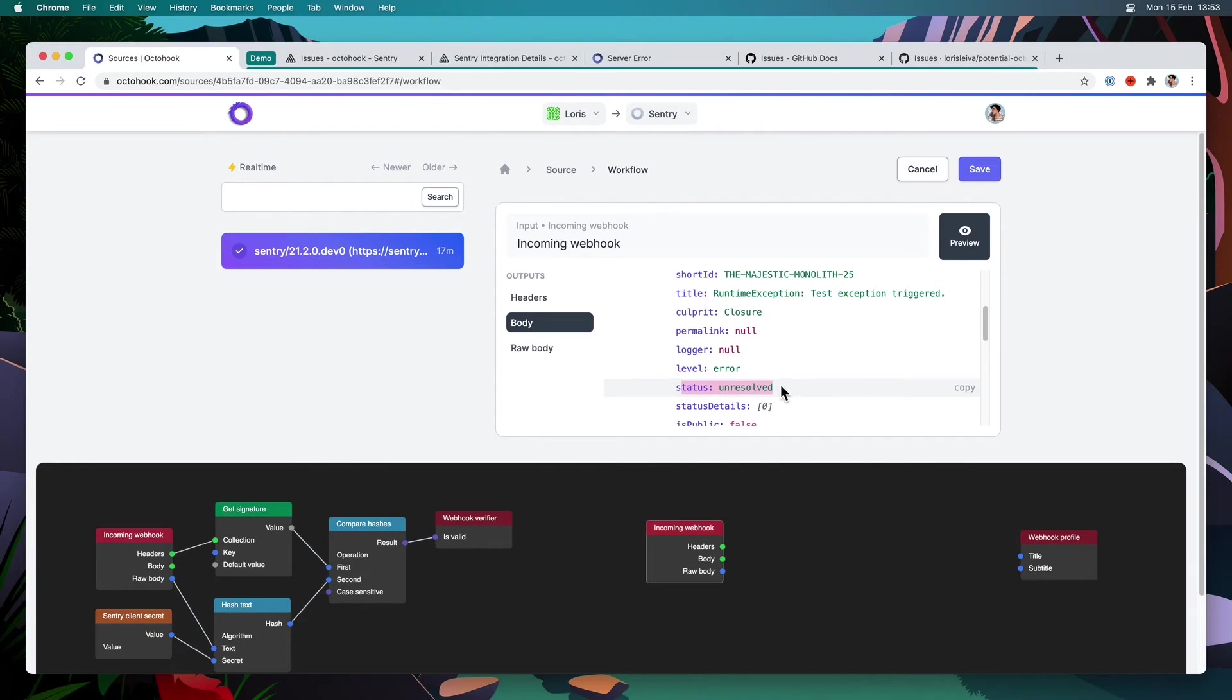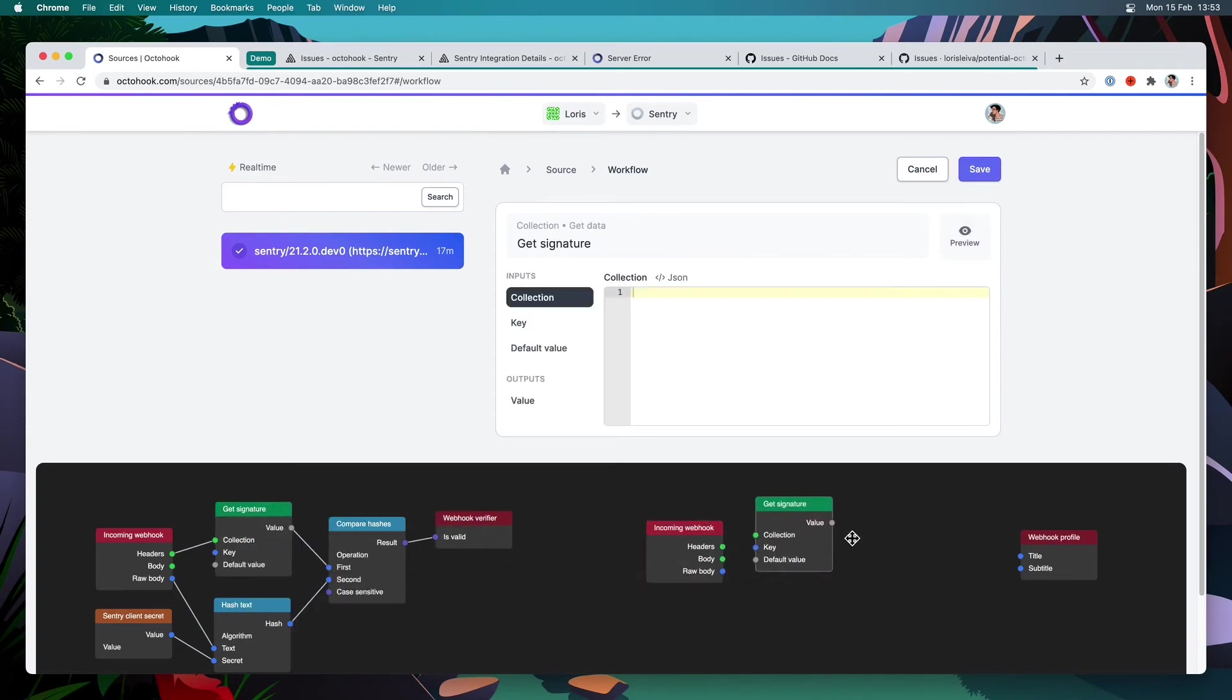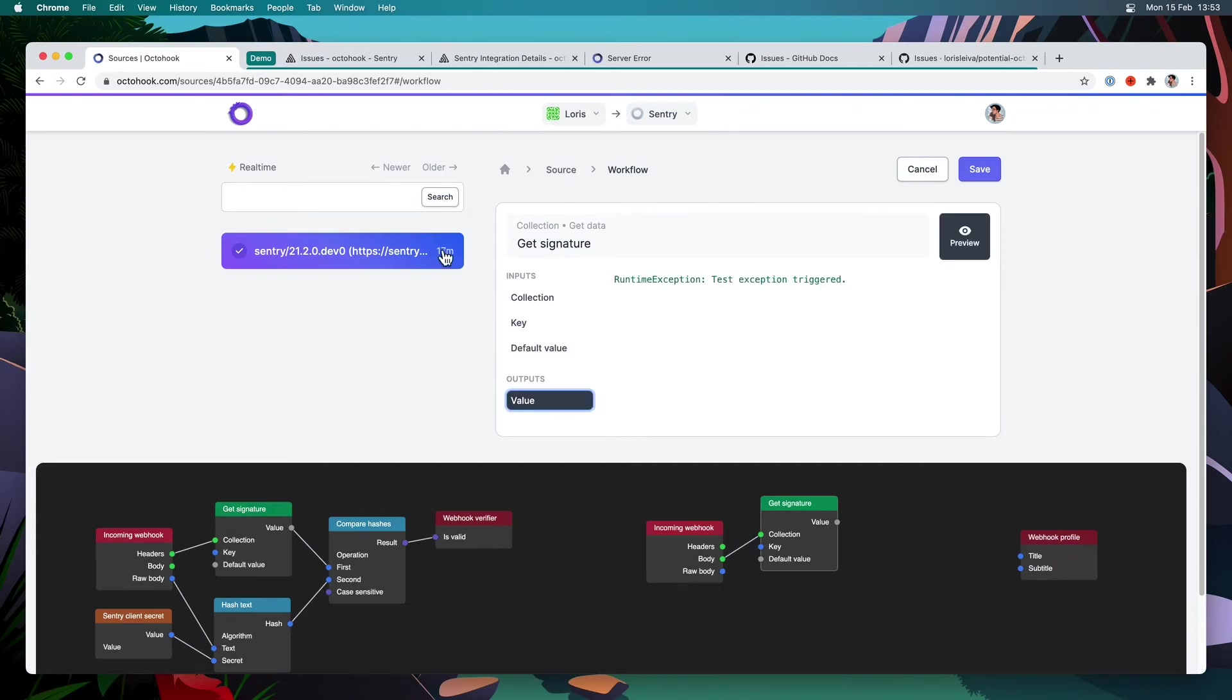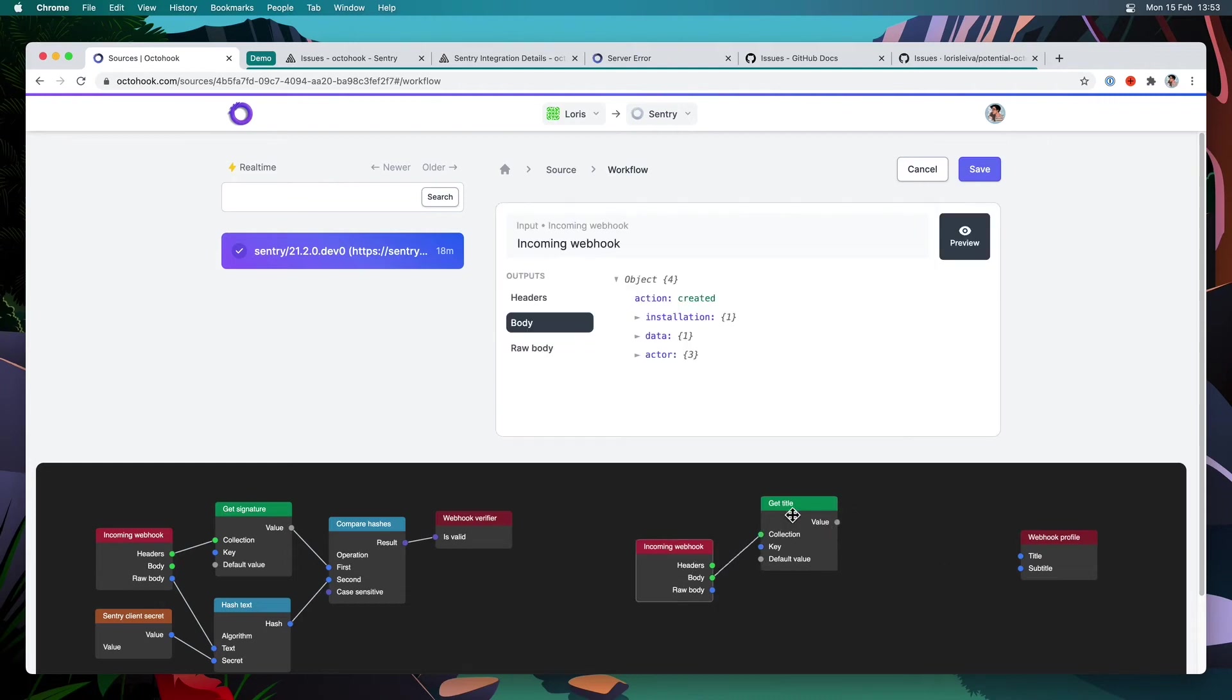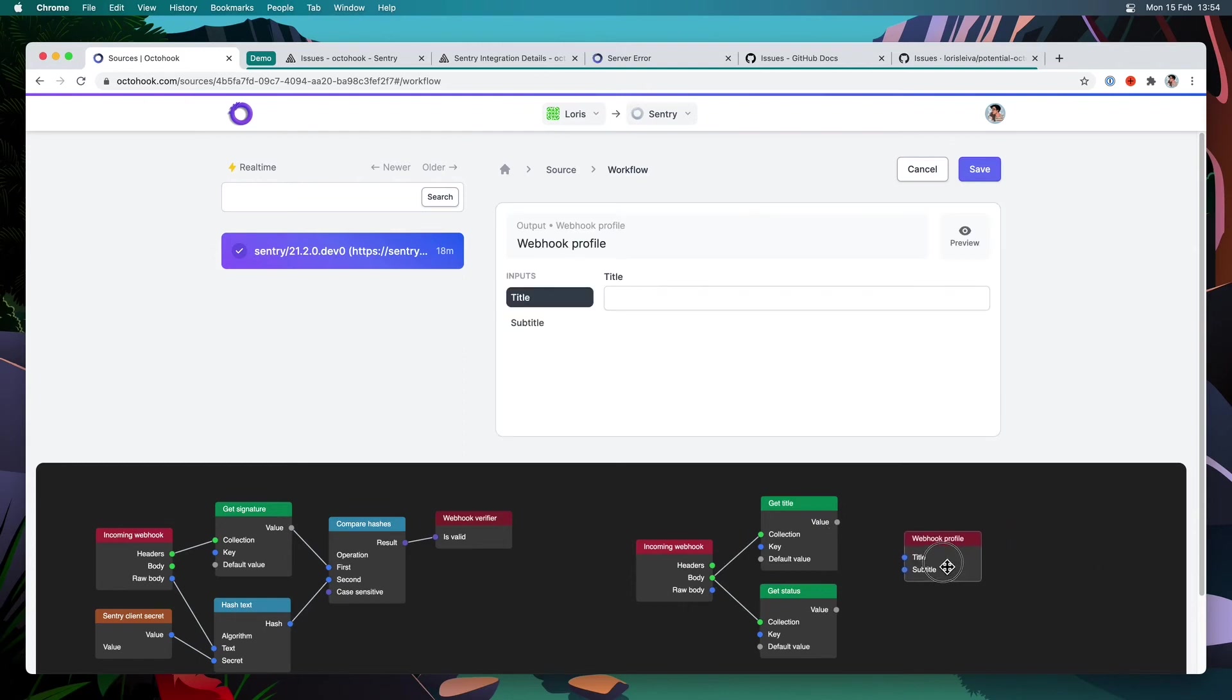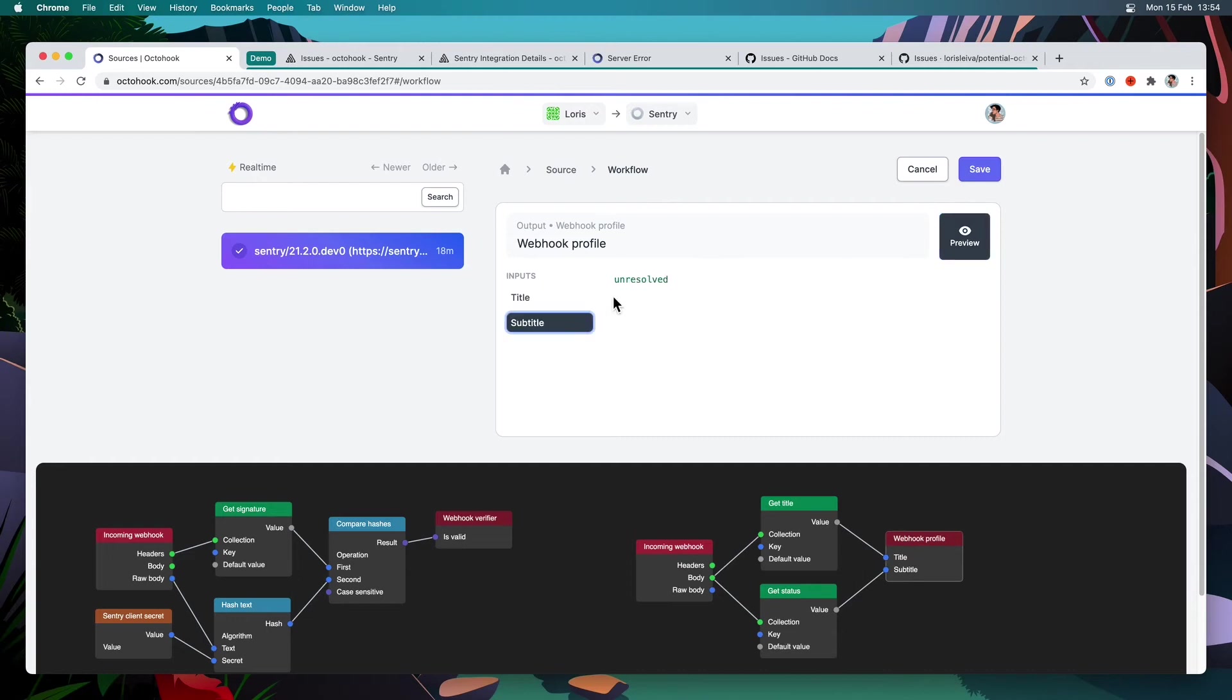So that should be as simple as creating some getter nodes to get that data. So what I'm going to do is I'm going to duplicate that get signature node, put it over there, link it with the body. And instead of having the key, which is the signature that we had before, I'm going to go to data.issue.title. And with any luck, if I go and see the value that was extracted for that particular webhook, it is exactly what we wanted. And I'm going to rename this get title. And I'm going to do exactly the same for the subtitle. So duplicate this, body. The key will now be status. And I'm going to rename this get status. So now I can link these to the subtitle and to the title. And if I enter preview mode for my inputs, you can see, we do have the expected result. So let's save again.